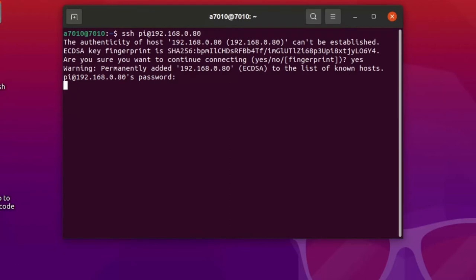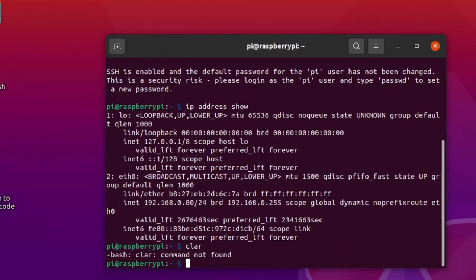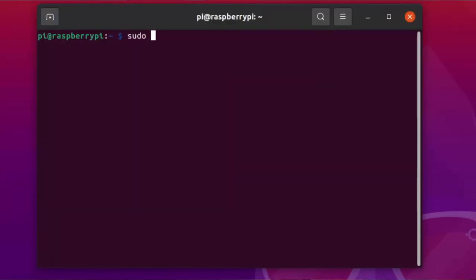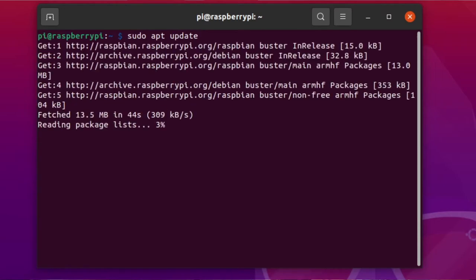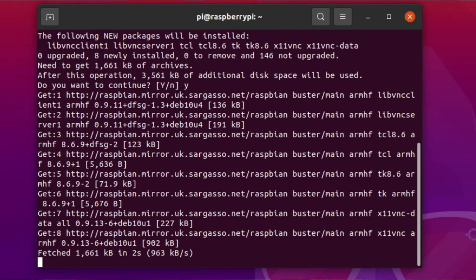Once you have a terminal open, either on the Pi or via SSH, type in 'sudo apt update' to update things, then 'sudo apt install x11vnc'.